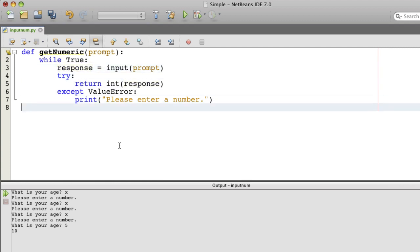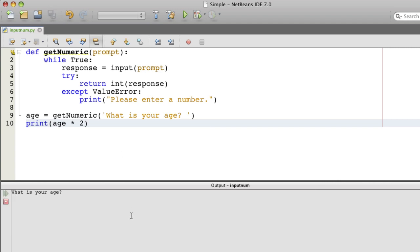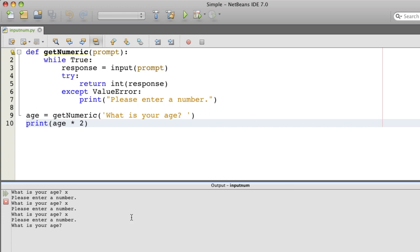Now to use this, we just say something like this. And then I'll try this again. Let's see how this goes. Seems to be working. And there we go.